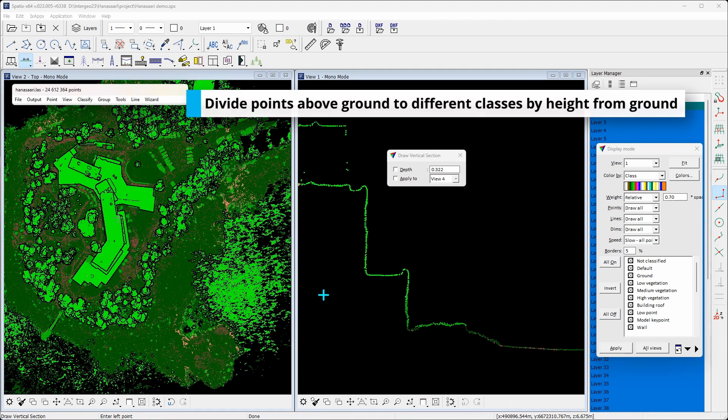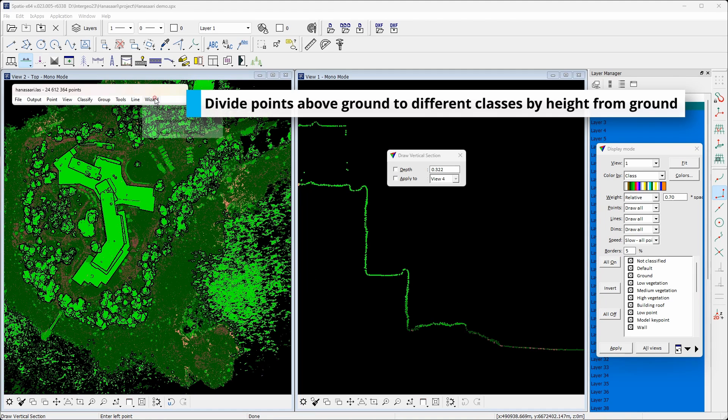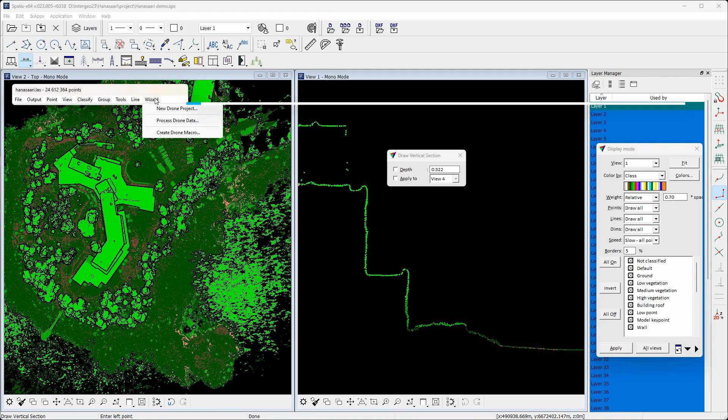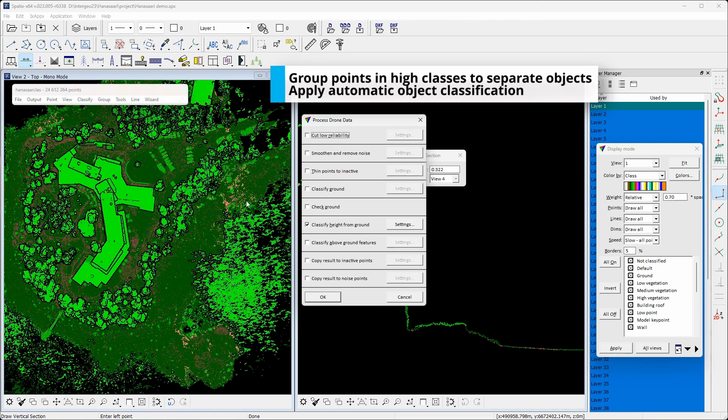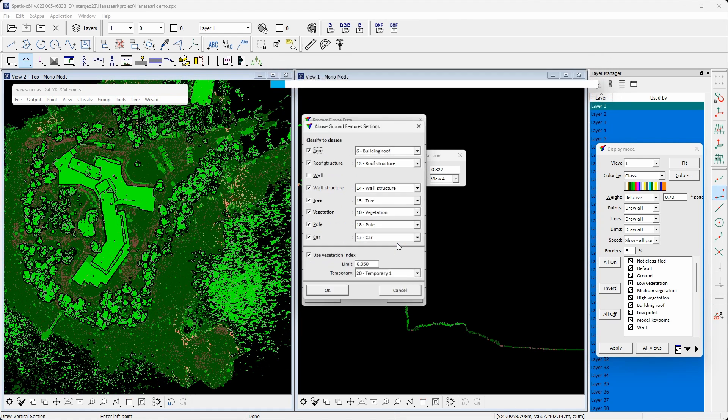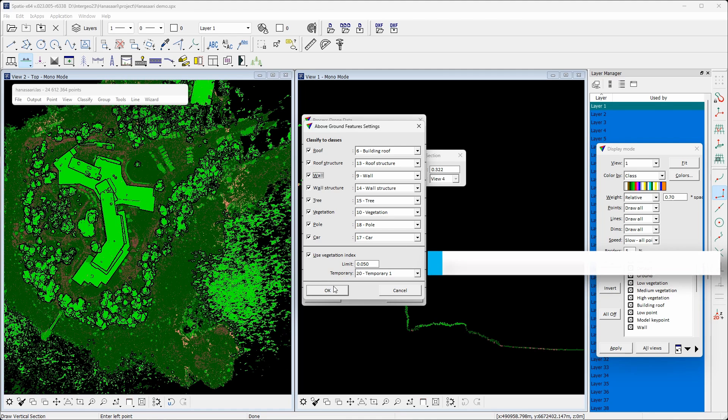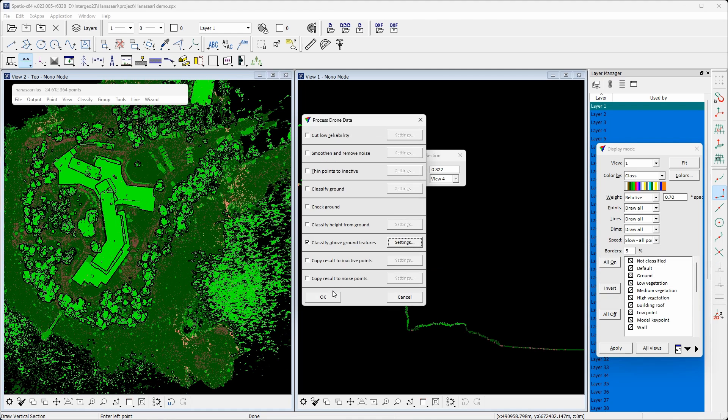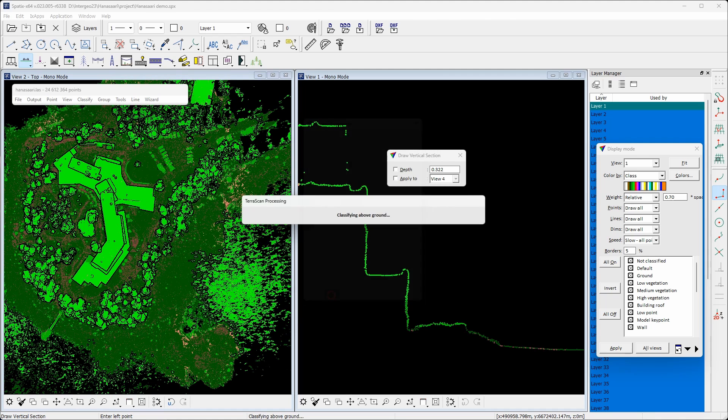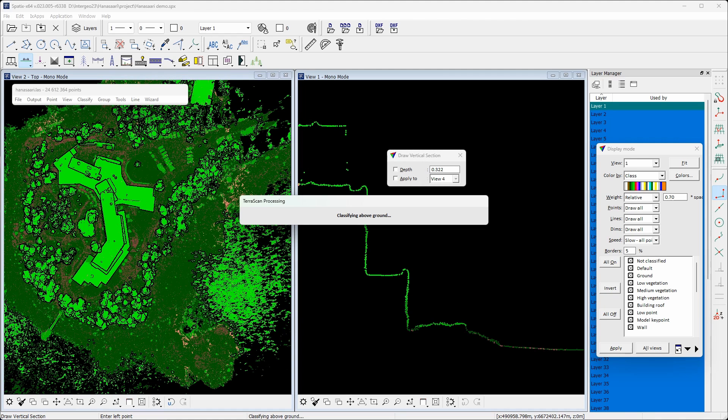The fifth step simply computes the distance from the ground and divides points to high, medium and low observations. The sixth step applies grouping for high and medium class points to identify individual objects. After grouping, these points are assigned individual target object classes.